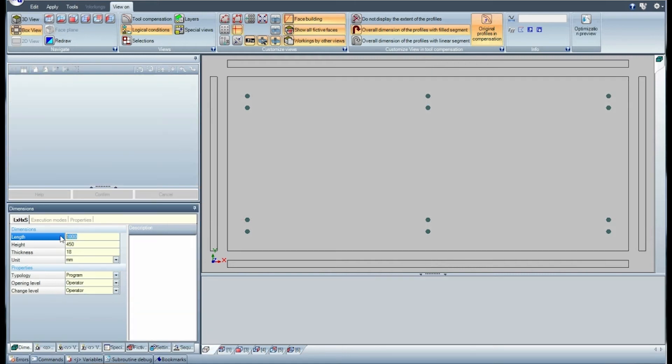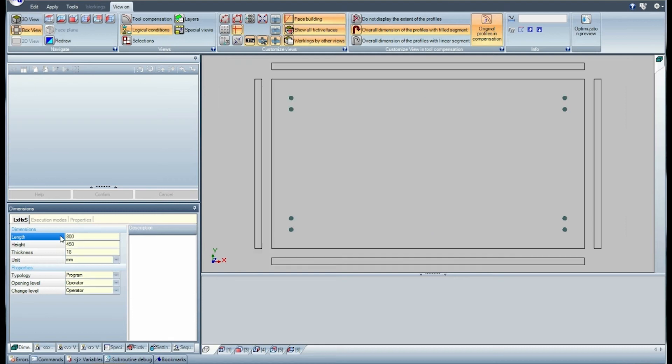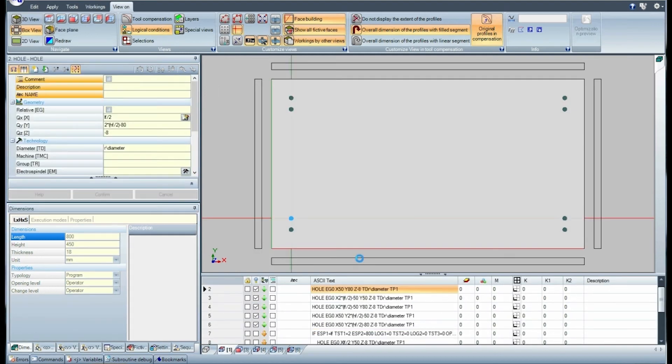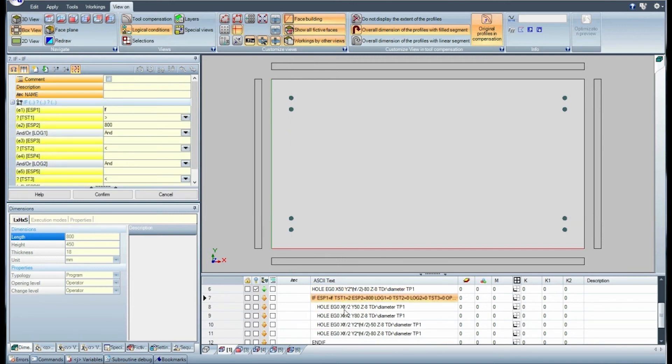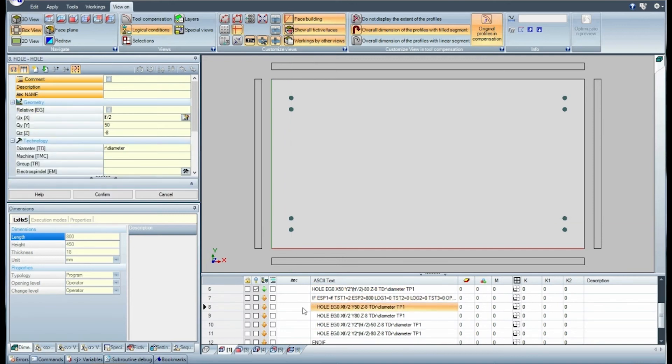Now change the length of the piece to 800. As you can see, now the logical cycle is not verified and the four holes are not graphically represented. The yellow face on the lines shows the new situation.